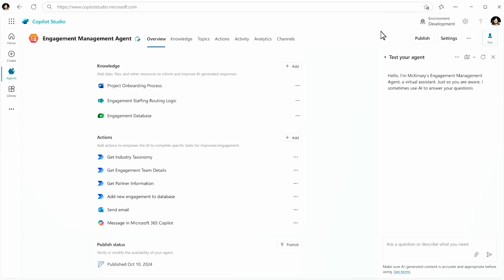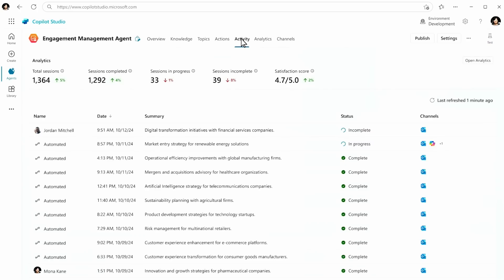What we saw was one email coming in about one new client engagement. But the exciting thing here is that this scales. How does it scale? Well, to see that, we'll go over to the Activity pane, where we can look at the long list of engagements that it's working on.